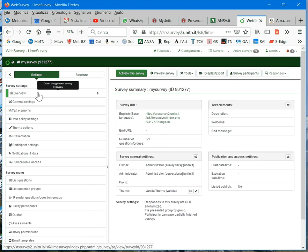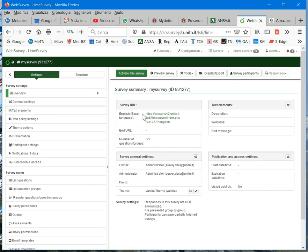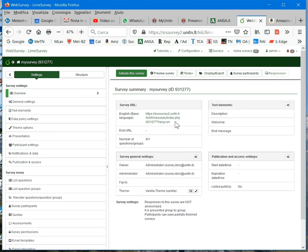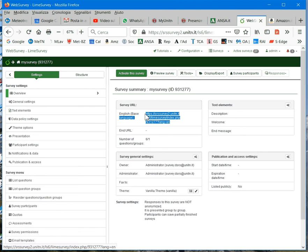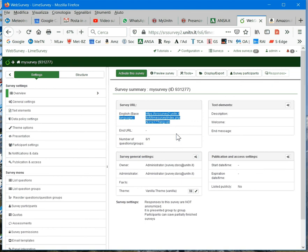The first window is Overview. Here you can see in the top left the address, the link to the survey. For example, if you copy this link and paste it in your browser, your survey will be open, of course if the survey is active.